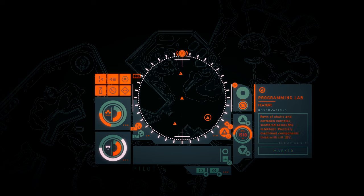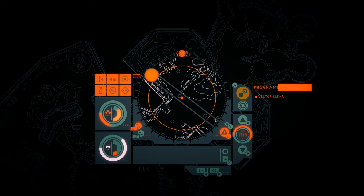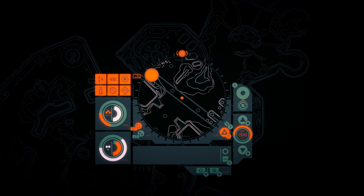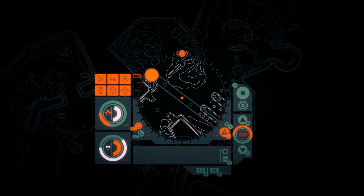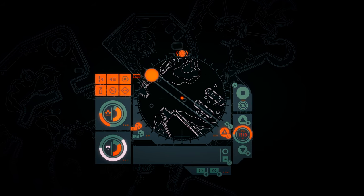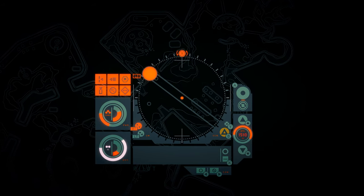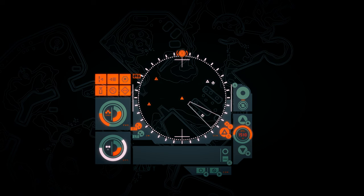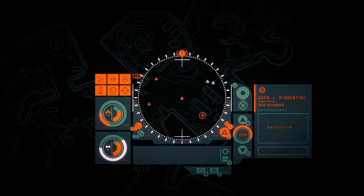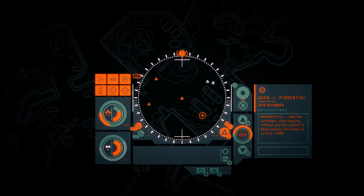Programming lab. Rows of chairs and corroded consoles scattered across the tabletops. Precisely machined components thick with silt. L. Fiorentini. Take the suit, Akari. Stop arguing. Without you, this project is dead anyway. Okie needs to survive.